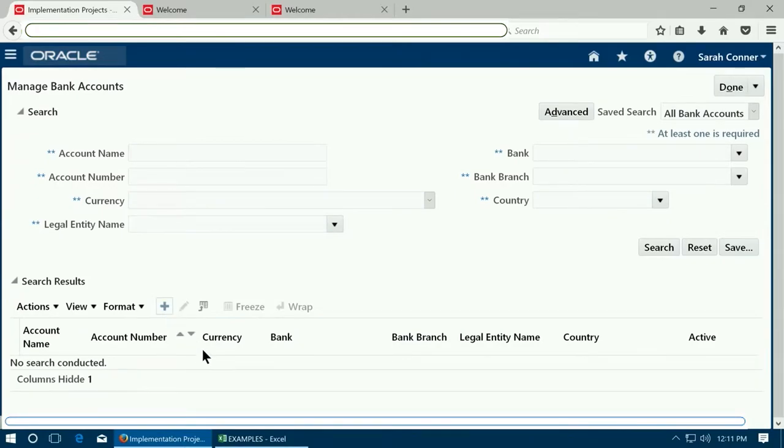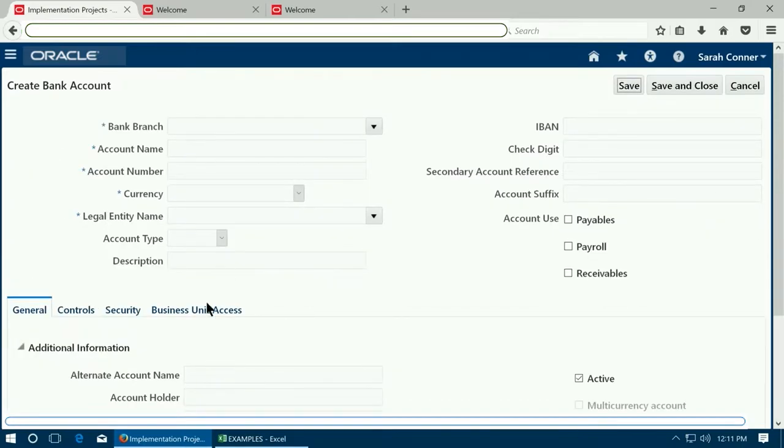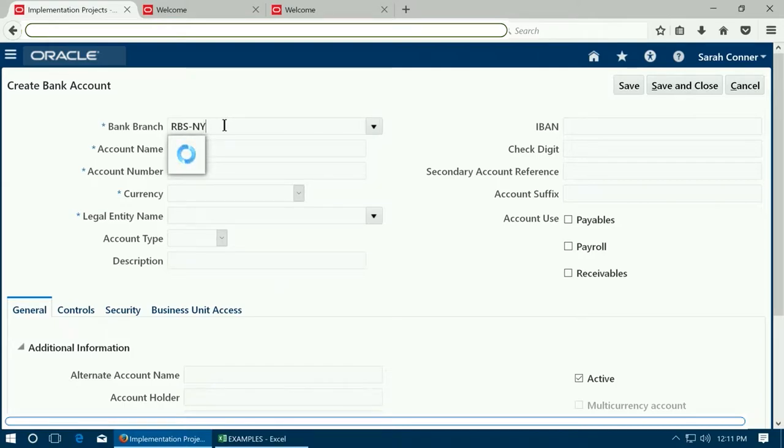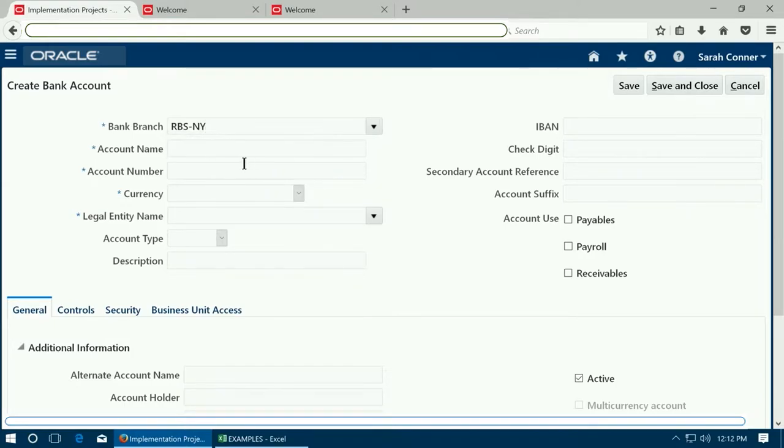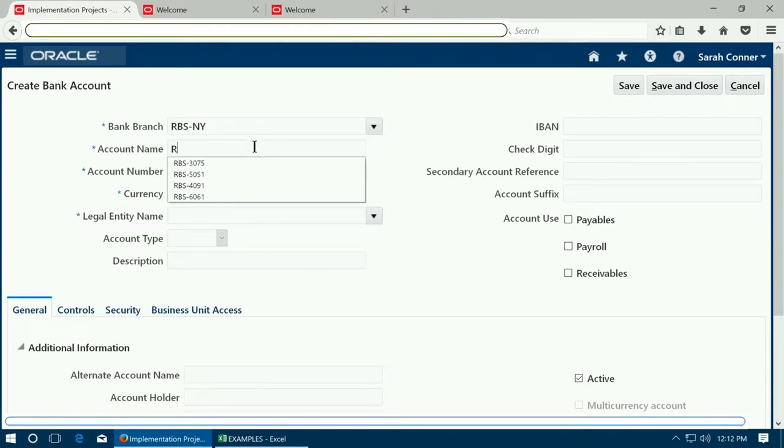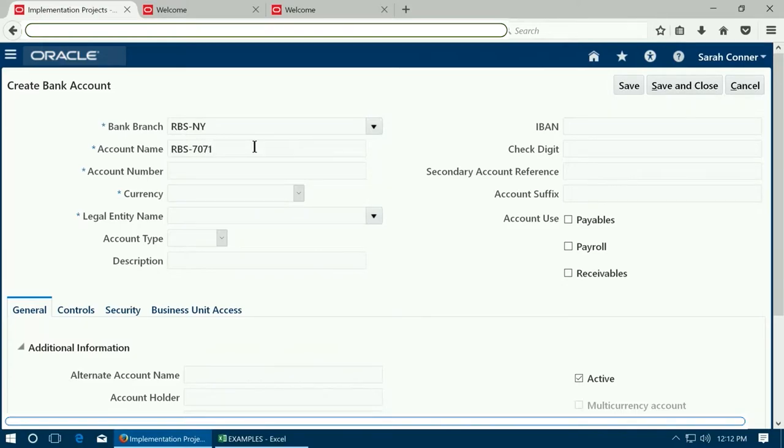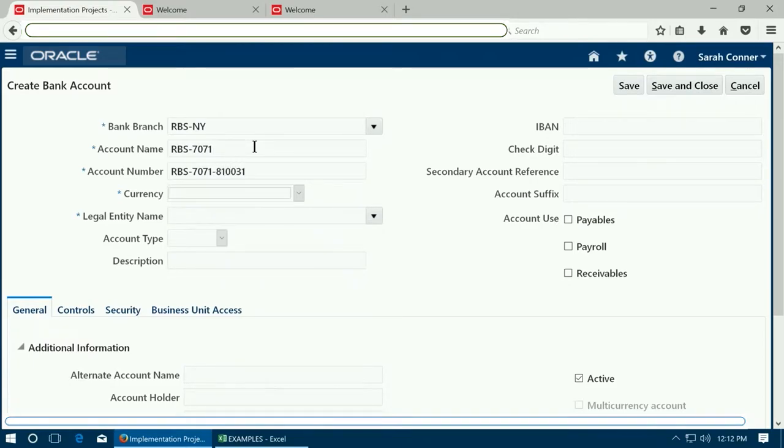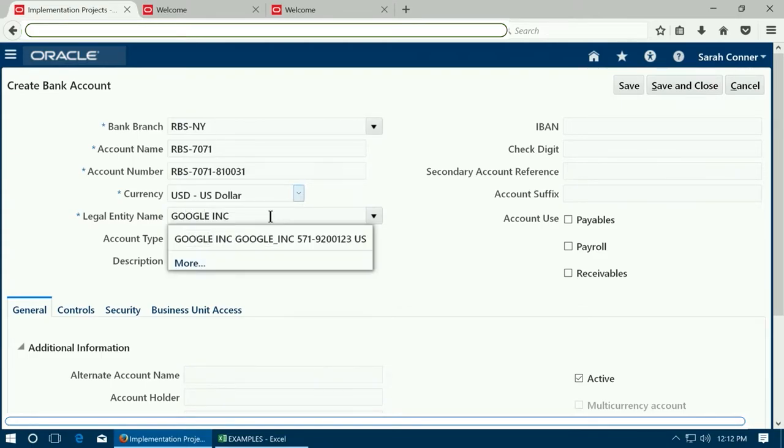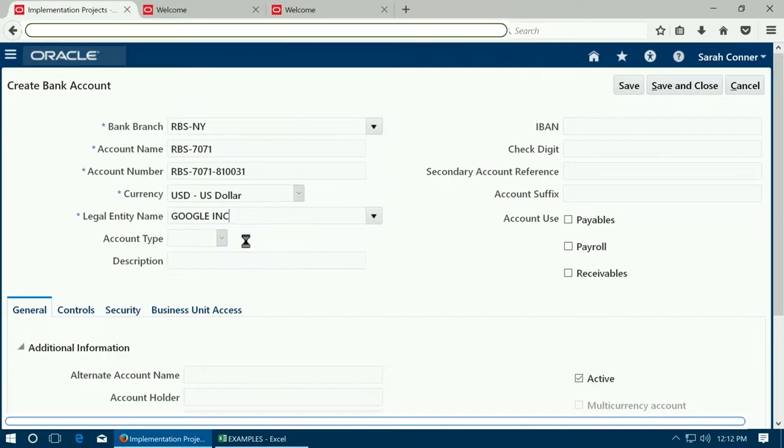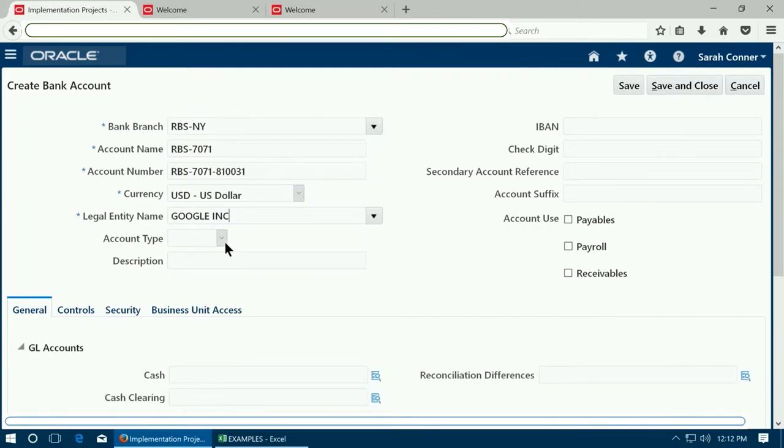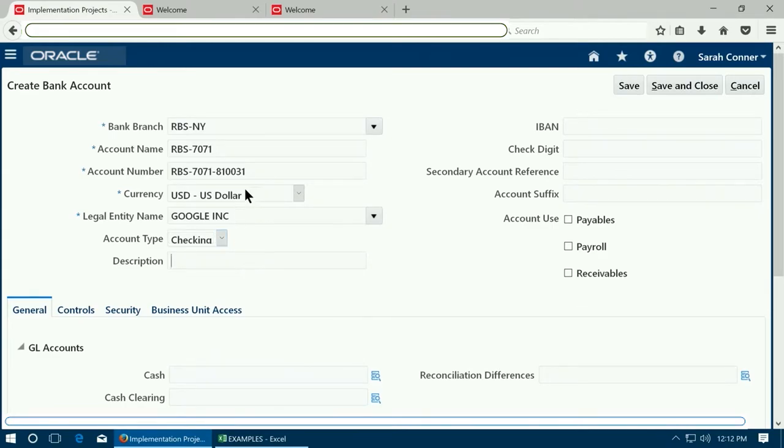Click plus to create a new bank account. Select a branch. The branch and bank are already created. Give an account name, account number, and assign it to a legal entity.